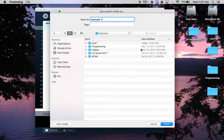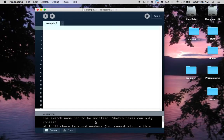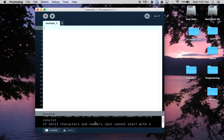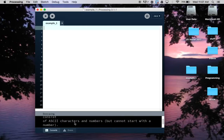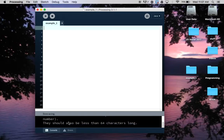If I save this now you'll see it tells me the sketch name had to be modified. They can only use letters and numbers, needs to be less than 64 characters, so what it's done here is just put a little underscore there.